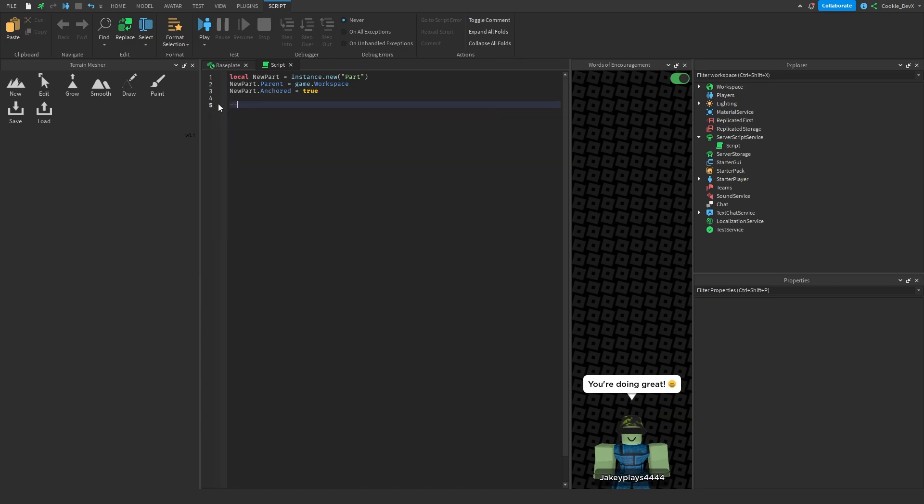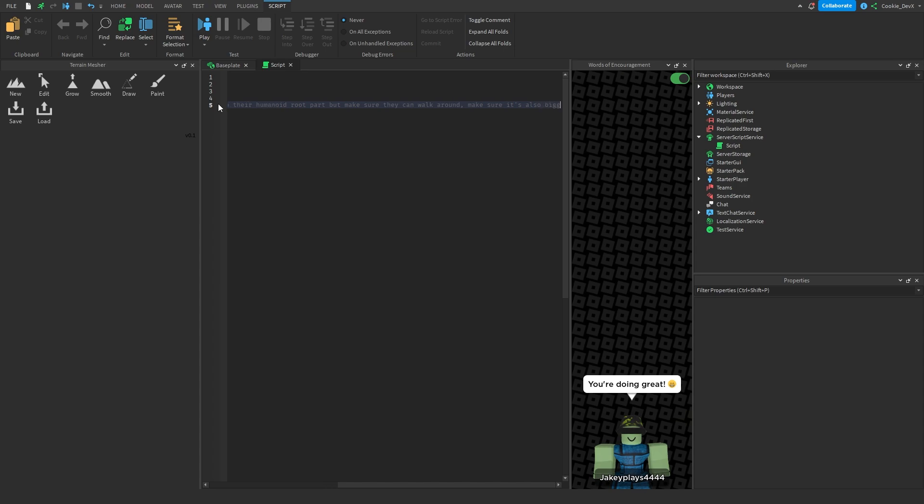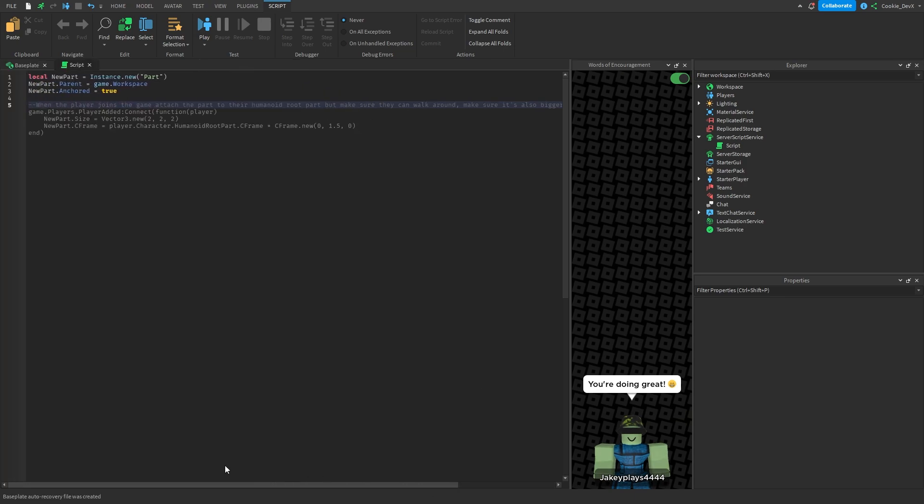Let's see if this works. When the player joins the game, attach the part to their humanoid root part, but make sure it's also bigger than the humanoid root part. So now let's wait a couple of seconds. So as you can see, when the player joins, it changes the size, and then it sets the CFrame. Let's see if this works.